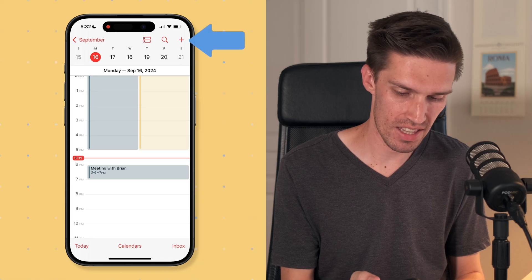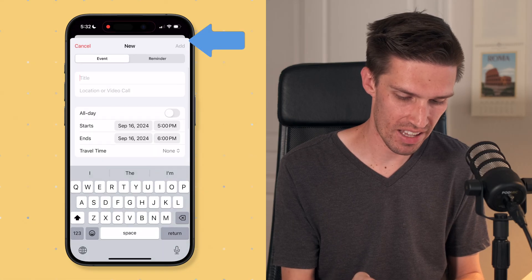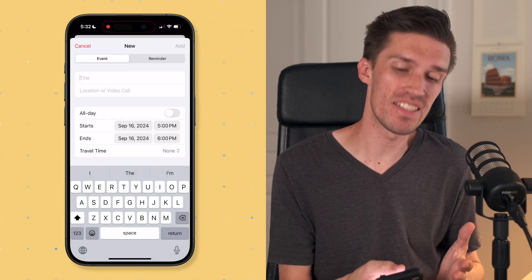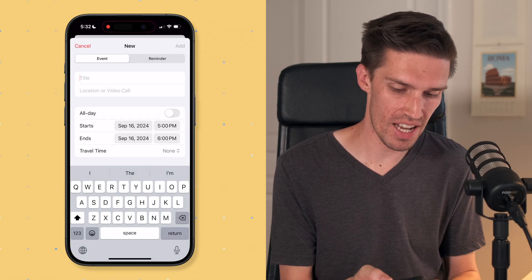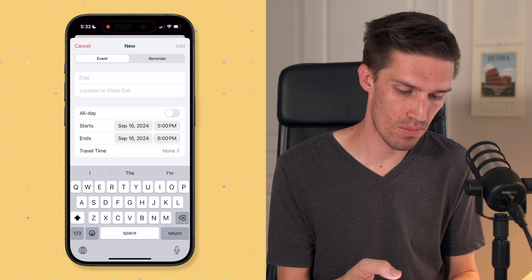This is incredible. You used to have to use a third-party app or a different calendar to sync everything together, but now it just works natively. Let's take a look at how you can do this on your iPhone as well using iOS 18. If you click the plus icon up here, you can add event details or add a reminder.